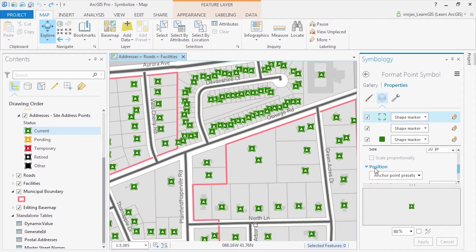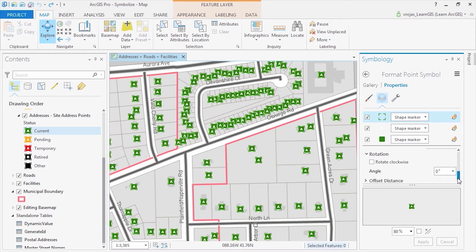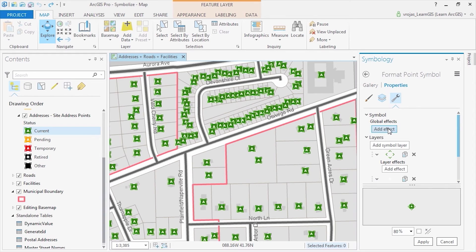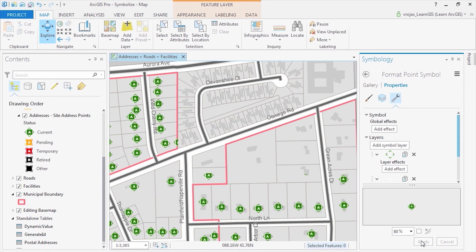We can also modify the position of this symbol's anchor point, its rotation angle, and set the X and Y offset. By clicking on structure, we can add another symbol layer or remove it. When you click apply, these changes will be made to your map.